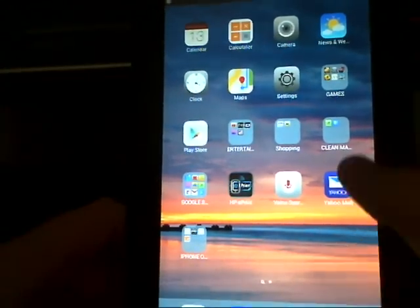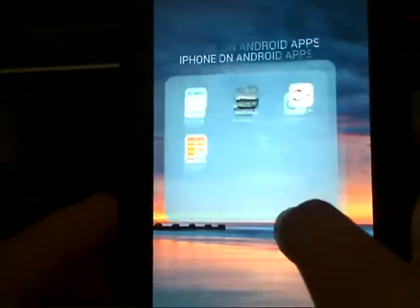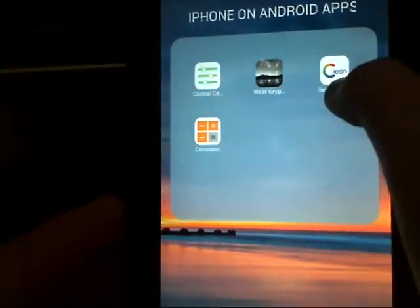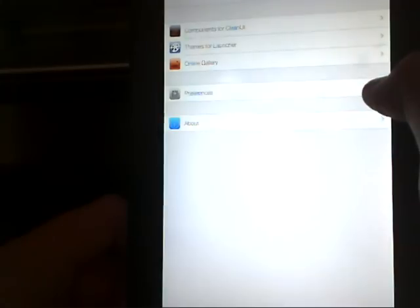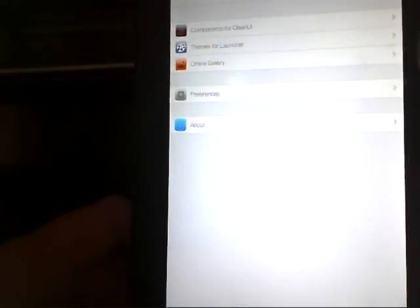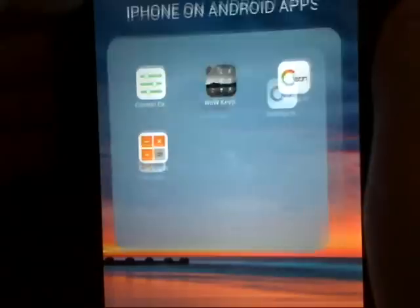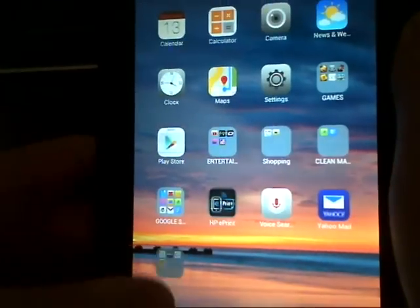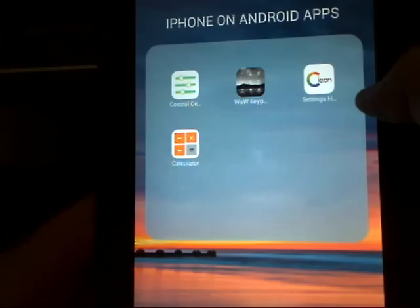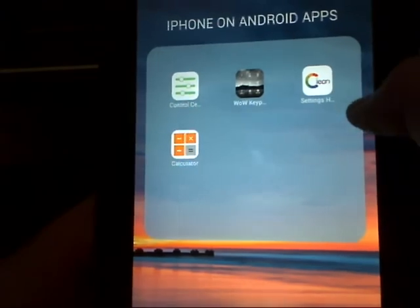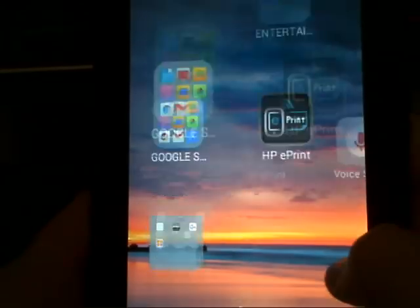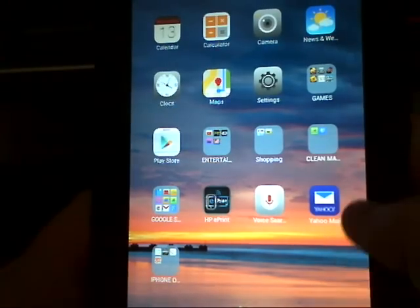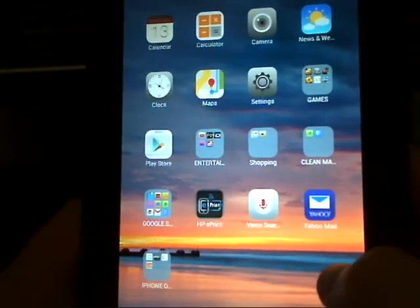That app is, let me see, settings hub or something like that, but it's iClean.